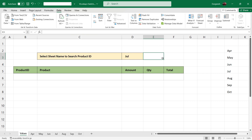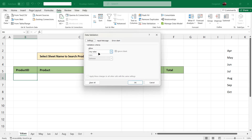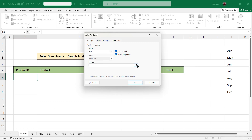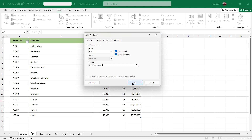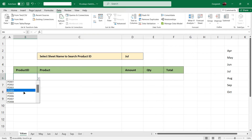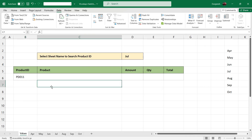Similarly we are going to populate the product ID, based on which we will fetch the values in other cells. Again we will go to the Data tab, click on Data Validation, select List, and in the source we will go to any of the sheets and select all the product IDs — as the product IDs are the same in all the sheets — and click OK. So we will get the list of all the product IDs here. Now we have the sheet names and the product IDs ready.